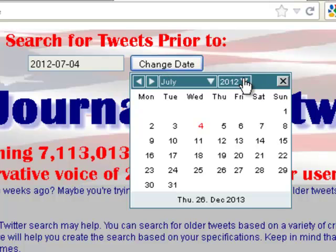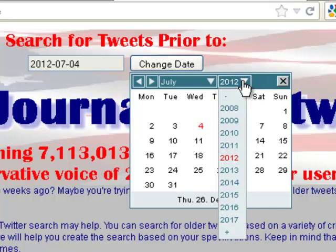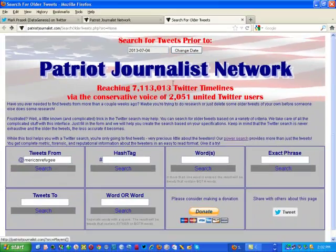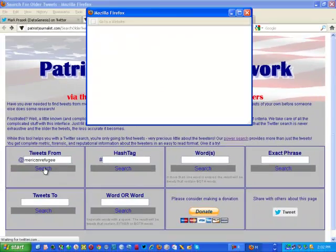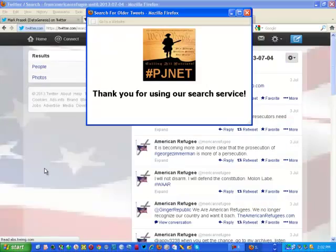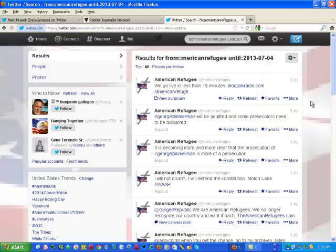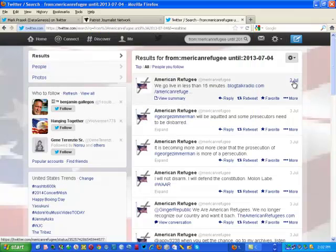So I'm going to change the date to 2013, July 4th, and repeat the search. You'll find that it returns the tweets from American Refugee, and you'll notice the first one is July 3rd.